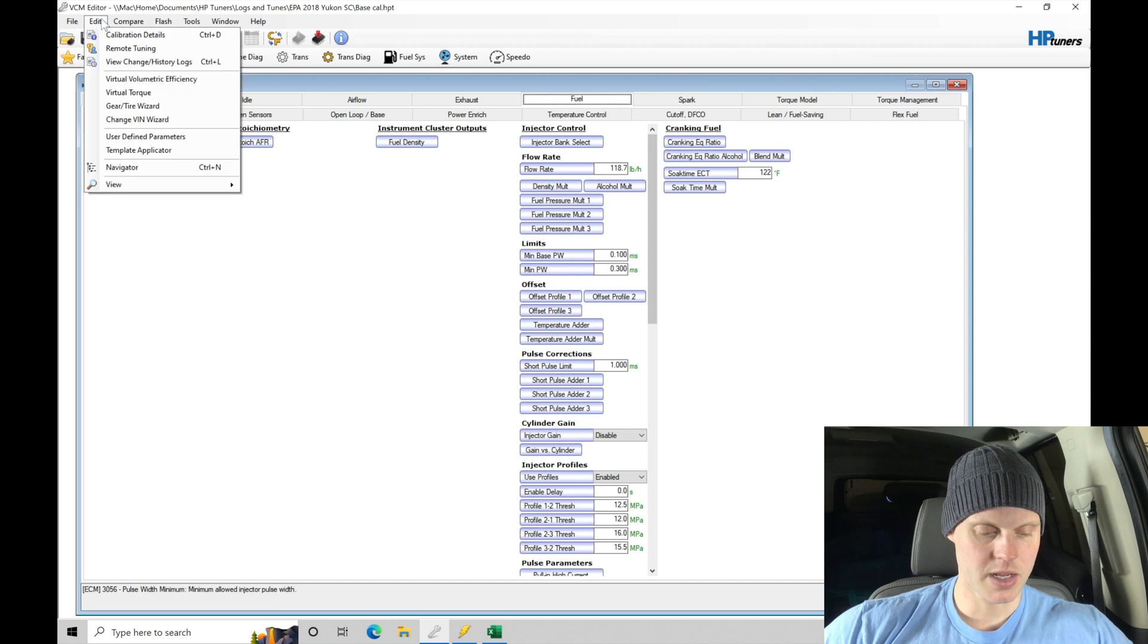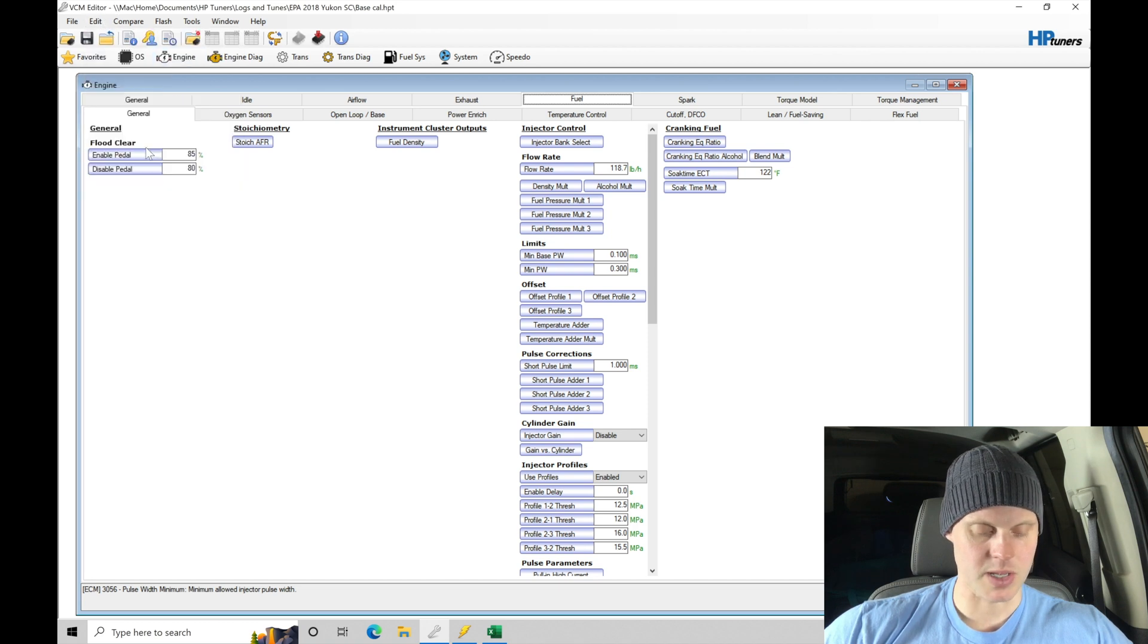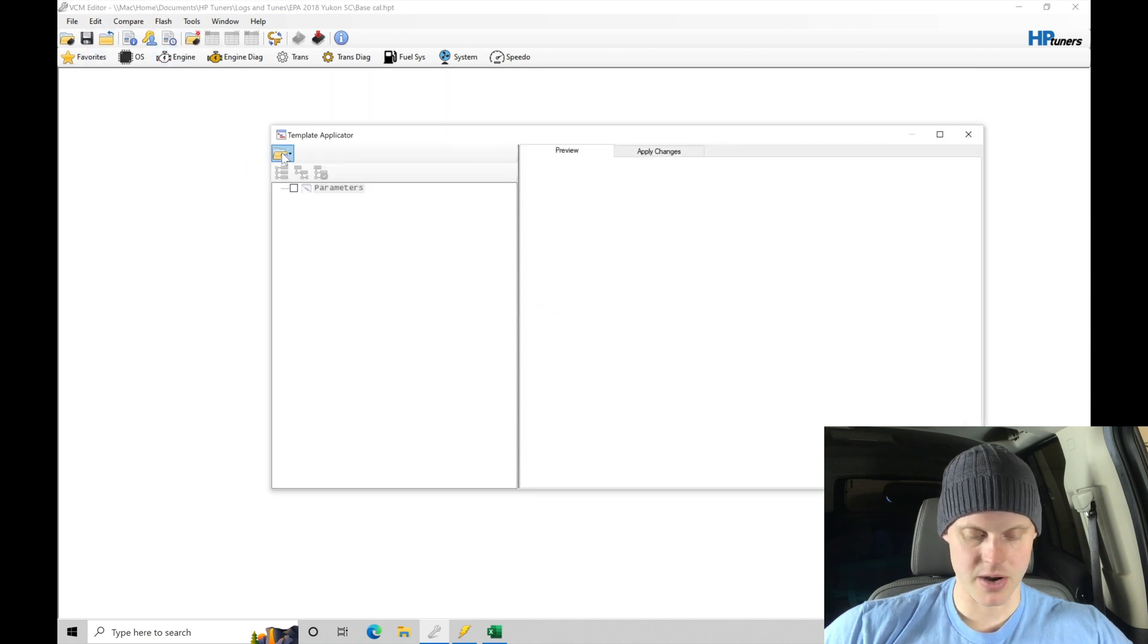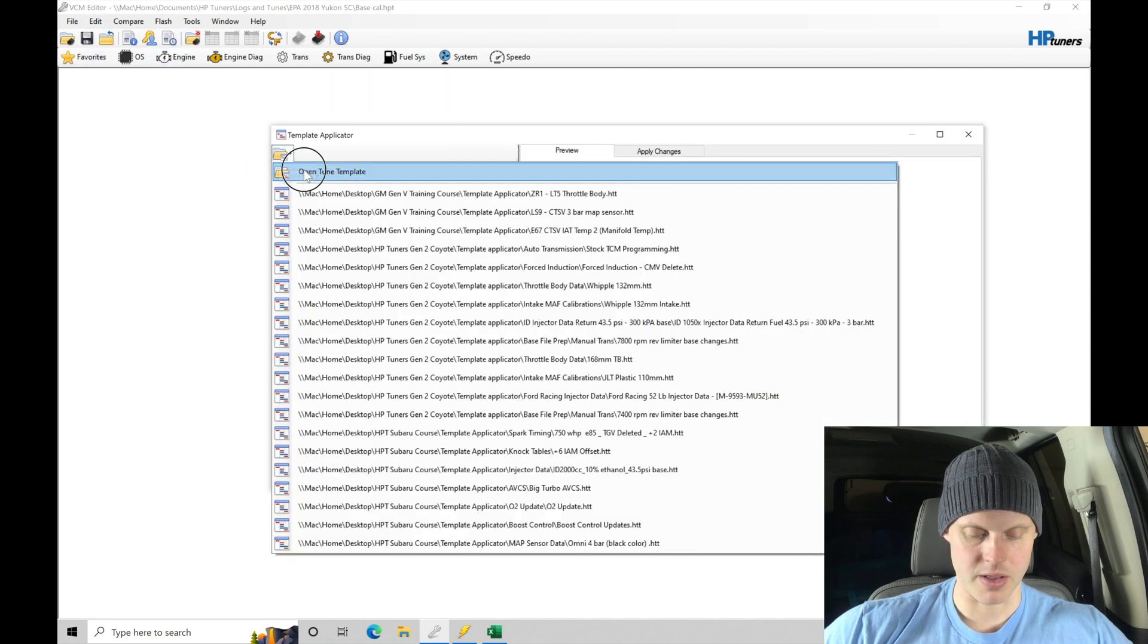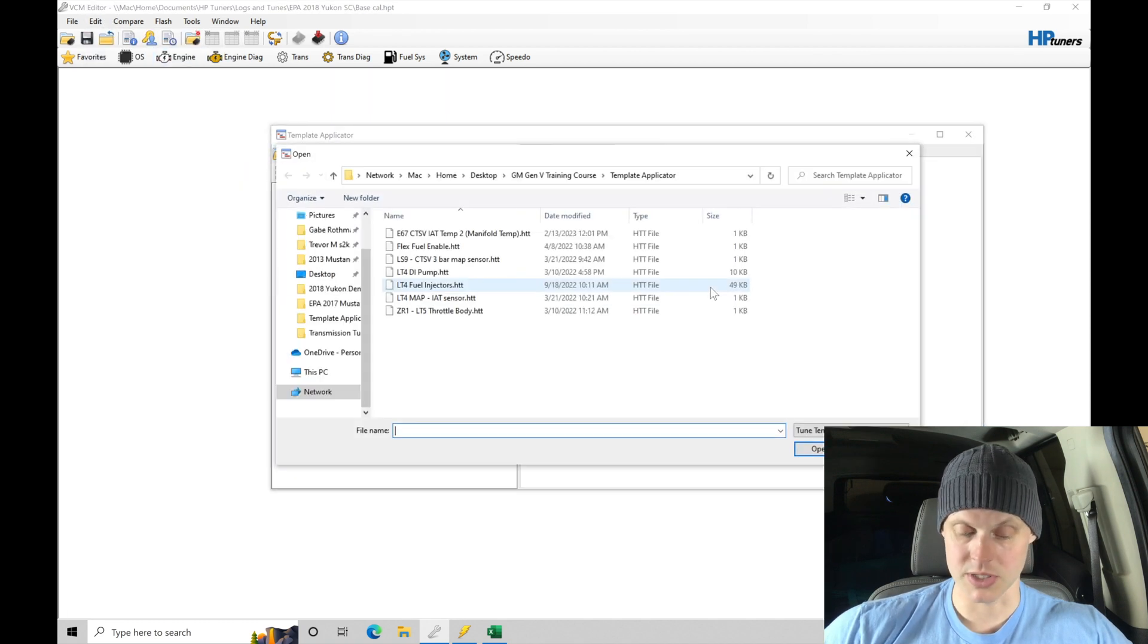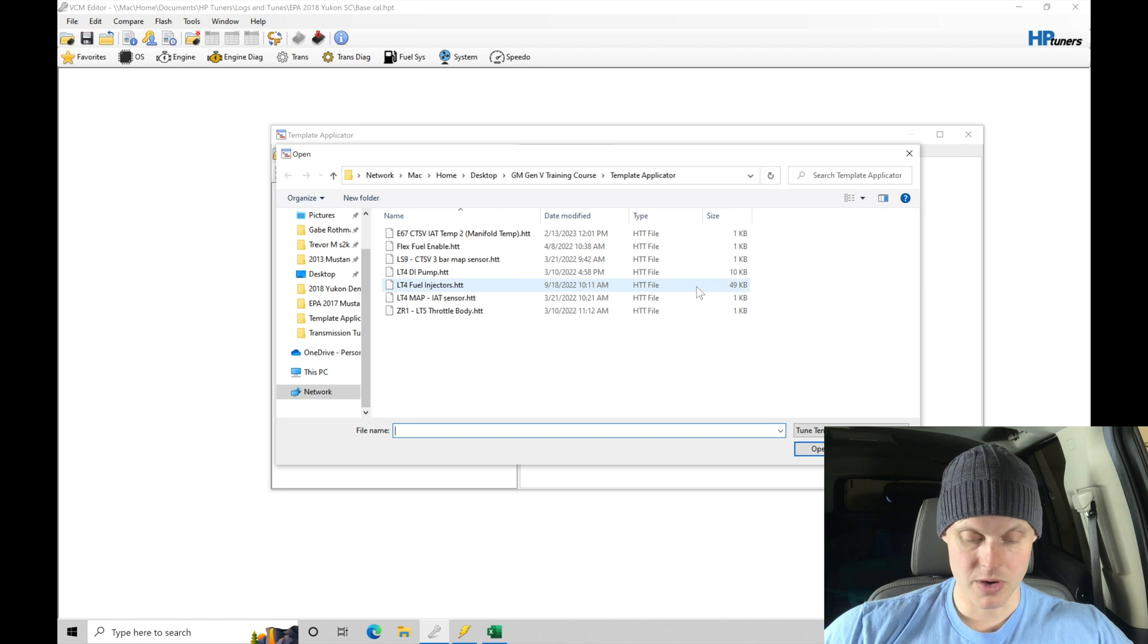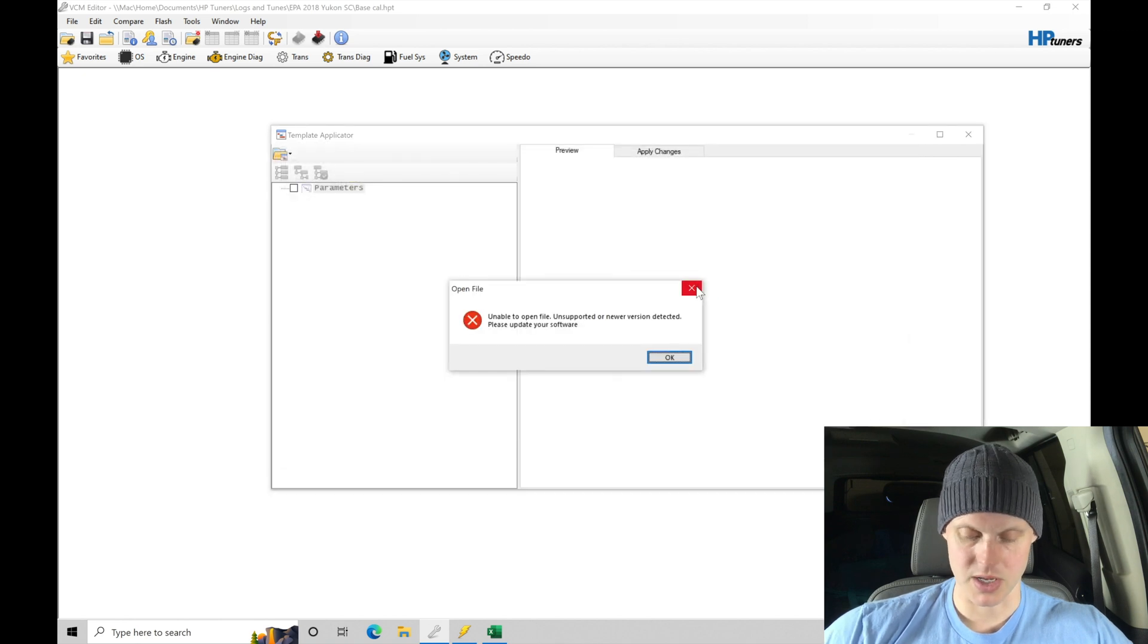So we're going to go into edit once again, go to template applicator, and we're going to go to file open, open tune template, and we're going to grab our LT4 injectors and bring that in.